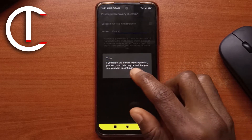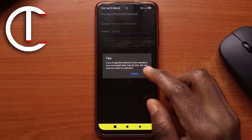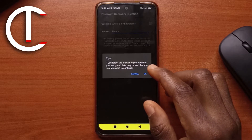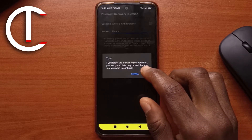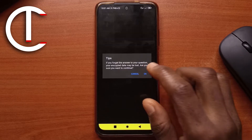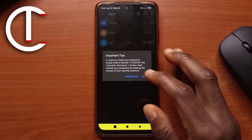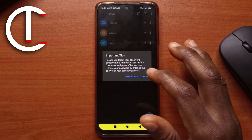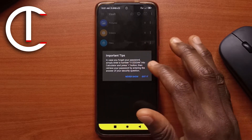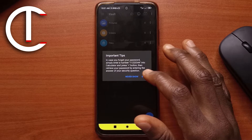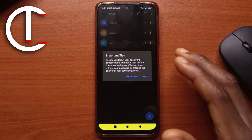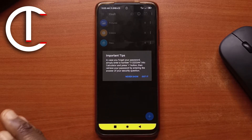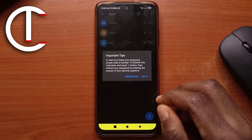It says "If you forget the answer to your question, your encrypted data may be lost — are you sure you want to continue?" Tap OK. This is not the only way you can recover your password, so keep that in mind. It says in case you forget your password, just use this number, and then it should ask you to enter your answer to the question you created.